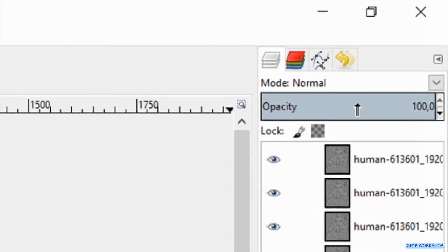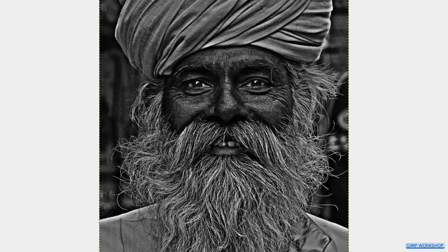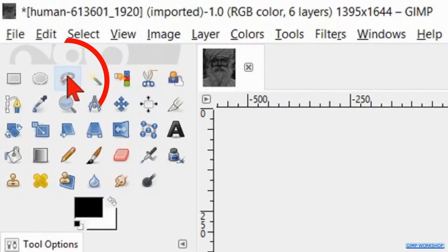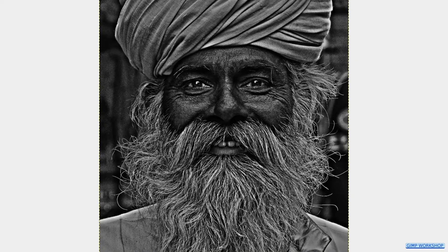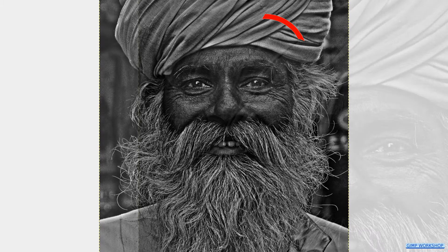Make the opacity somewhere around 50 so we can see the underlying image shining through. Then we go to the toolbox again and activate the Free Select tool. We will make a selection more or less like shown in the video.